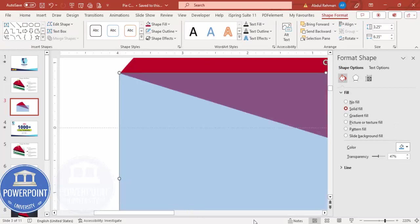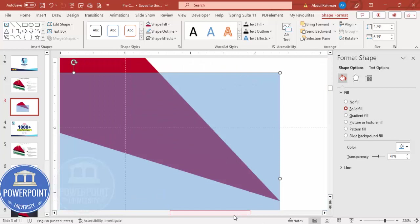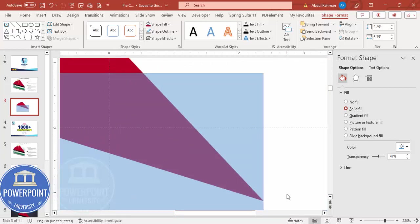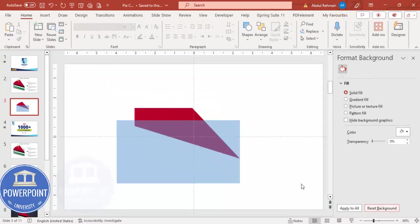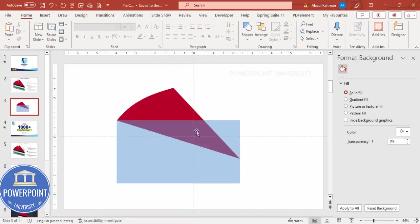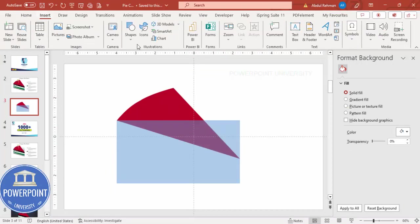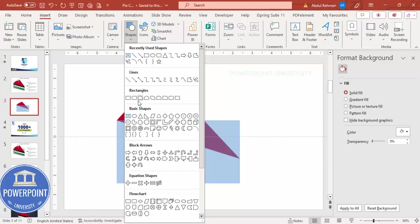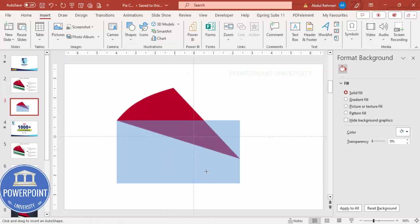Check the alignment looks correct. The next step is to cut part of this rectangle. Go to Insert Shapes, from Basic Shapes choose the Right Triangle, and draw it like this.